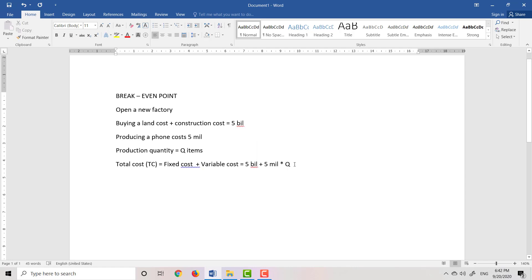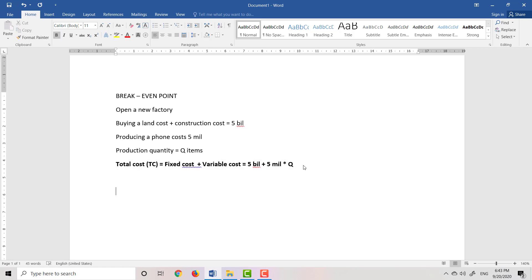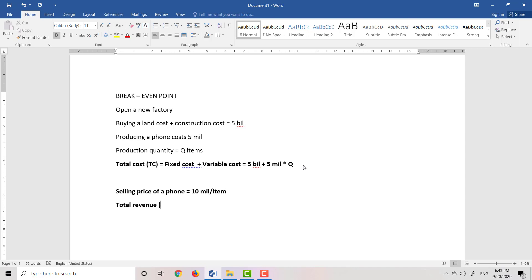Now I will try to see how much money I get after I sell Q items. The selling price of a phone is 10 million per item. So the total revenue — how much money I receive — is equal to the price multiplied by Q, so it's equal to 10 million multiplied by Q.